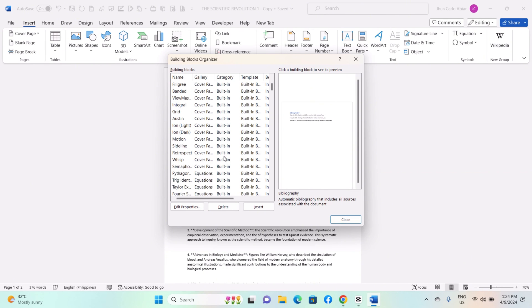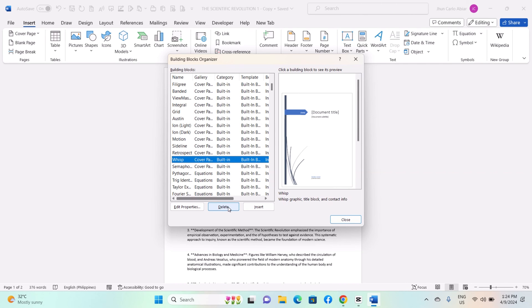If you wish to delete building blocks, click Building Blocks Organizer. Select the building block you want to delete and click the Delete button.